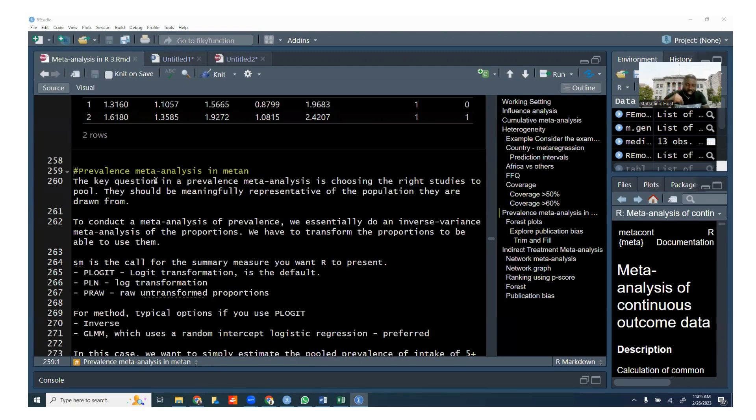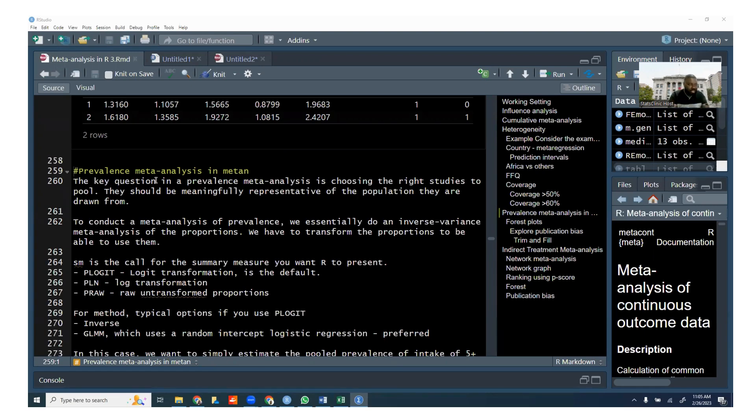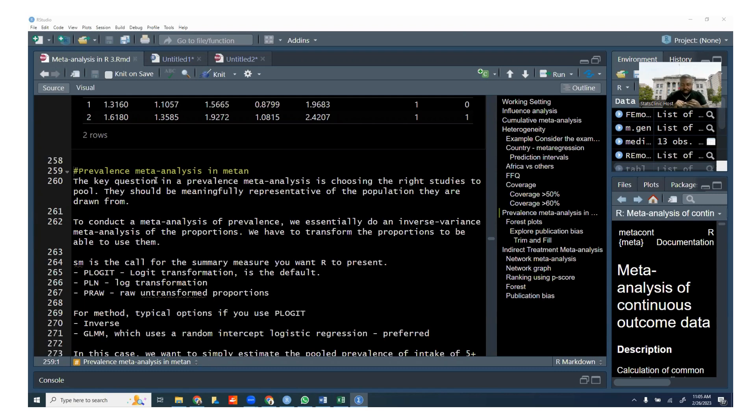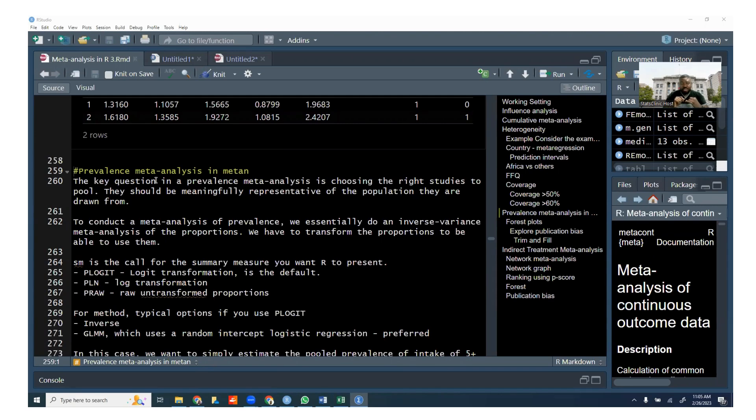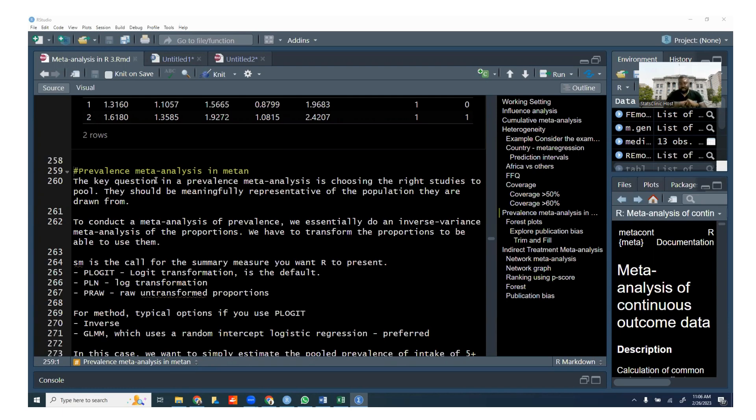But the more critical thing that I want to say is that whatever study that you do include, whether it's a study that explicitly says that they're assessing prevalence, or they don't say that they're assessing prevalence, you need to make sure that those studies are meaningfully representative of the population they are drawn from. And this is not a trivial issue, because if you include studies that are not representative, there is a chance that you might be misleading the scientific community.